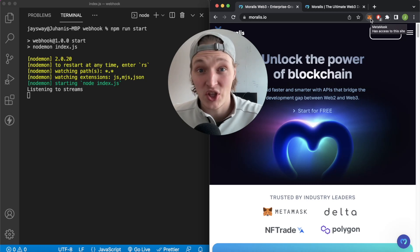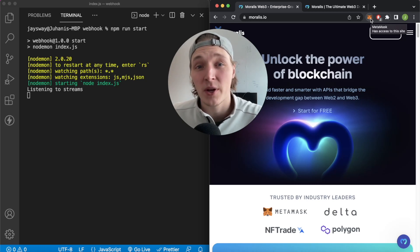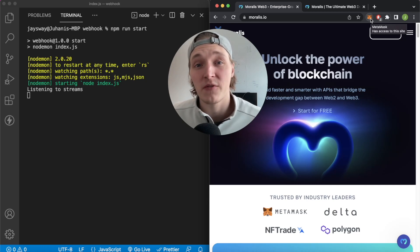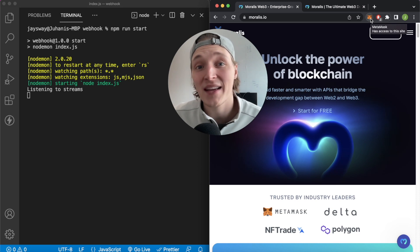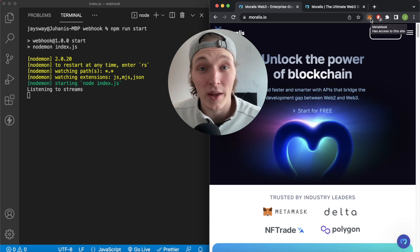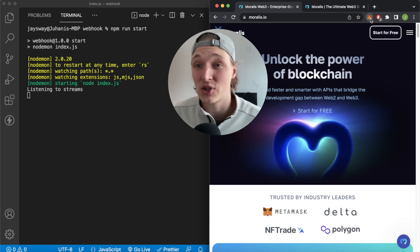What is up Morales Mages? I'm Jay, your Morales instructor, and in this video I'm going to show you how to set up your first stream to track the transfer of assets for any wallet on any EVM chain.